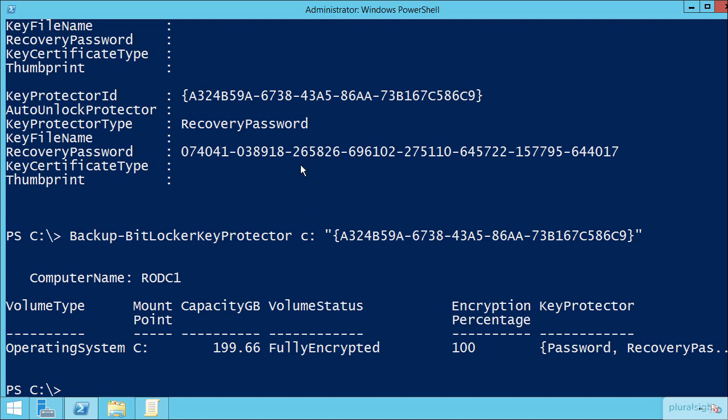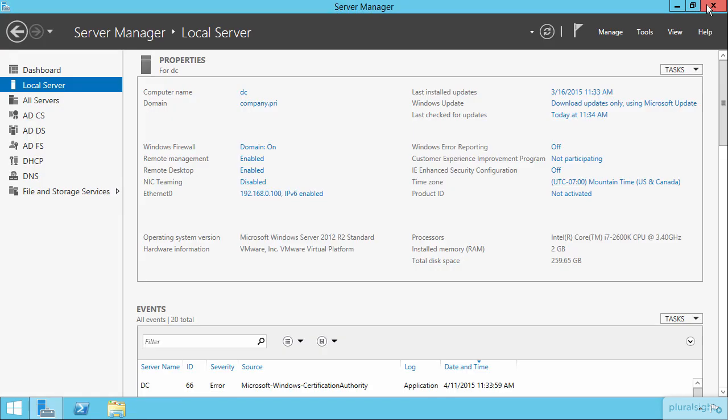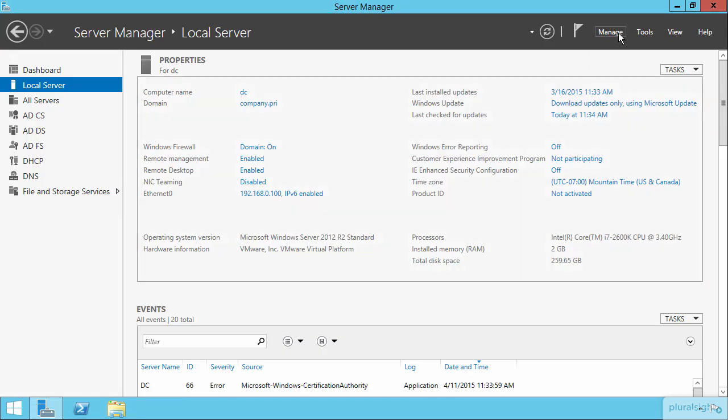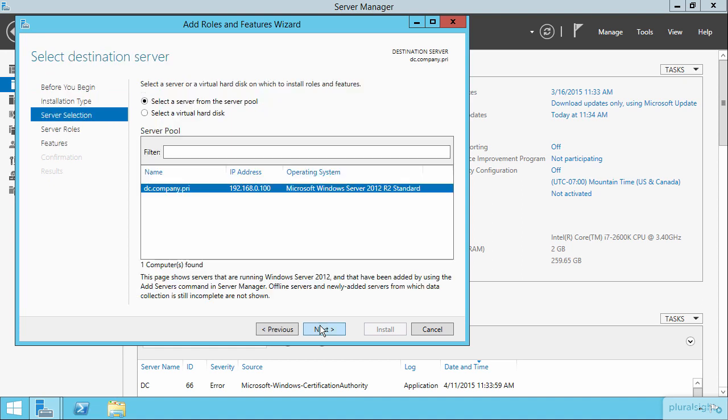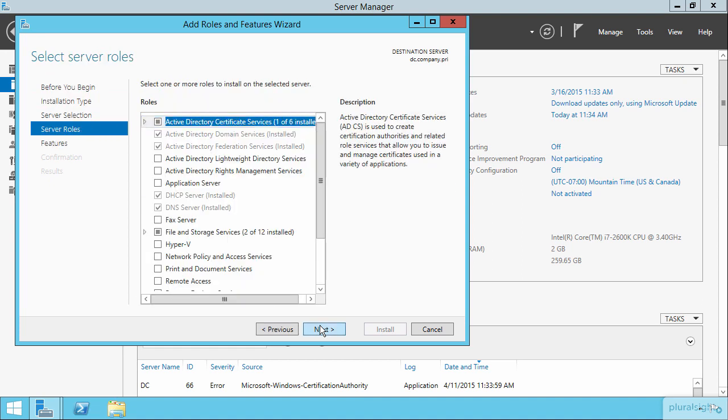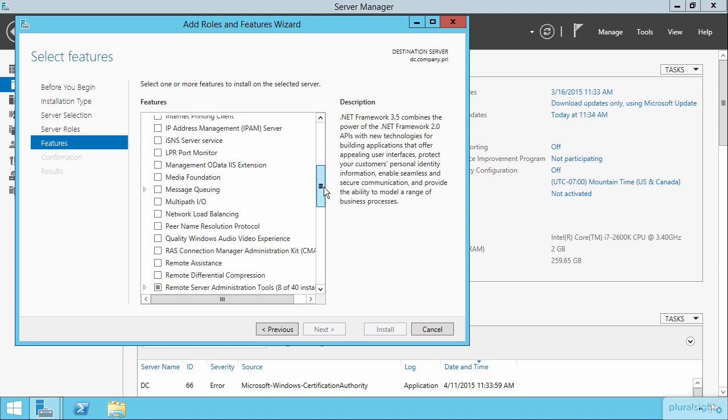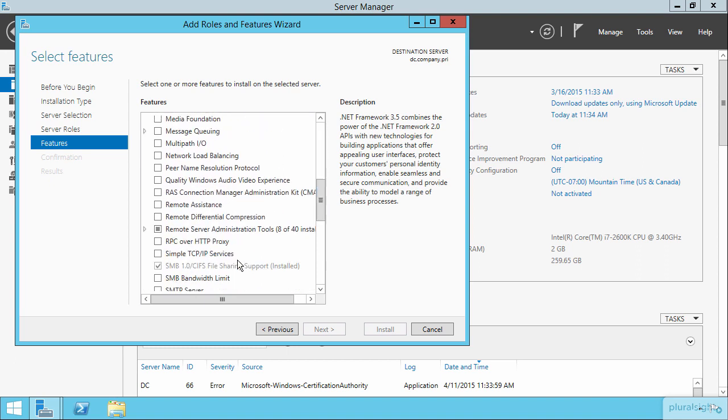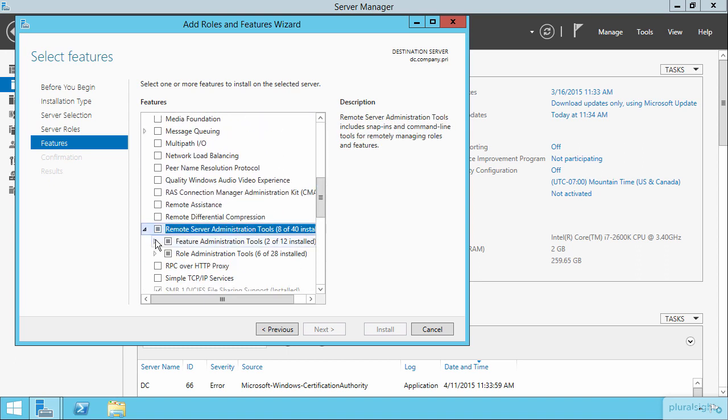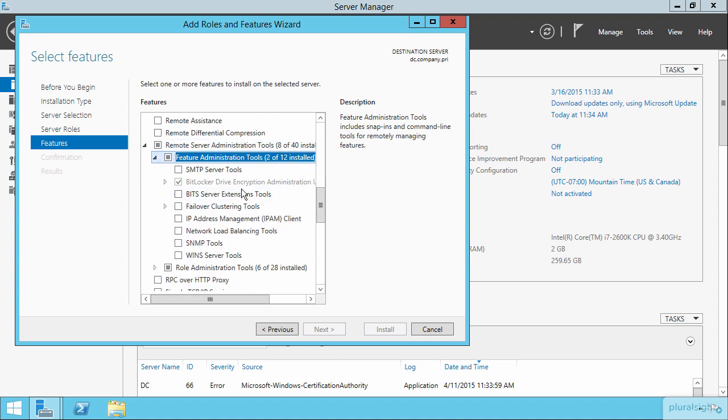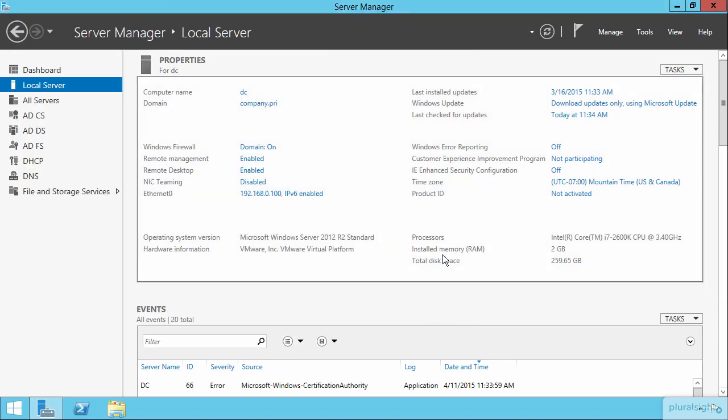Now, flipping back over to our domain controller here, because I want to show you Active Directory Users and Computers here on this domain controller. But what I also want to show you is that on this machine here, I've added in the BitLocker tools, the administrative tools that we need in order to deal with BitLocker. And those are located here under features and down here in the remote server administration tools. Down here in the feature administration tools are the BitLocker drive encryption administration utilities. You'll need to have these installed onto any machine where you intend to grab that password out of Active Directory, because without it, Active Directory Users and Computers does not have the necessary code to recognize what it's looking at.